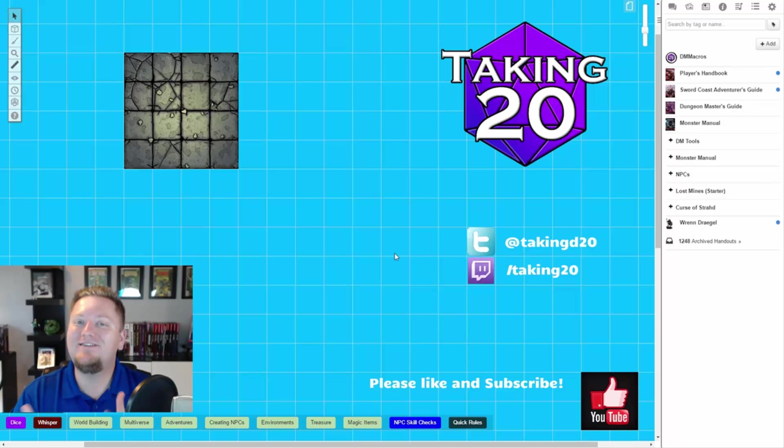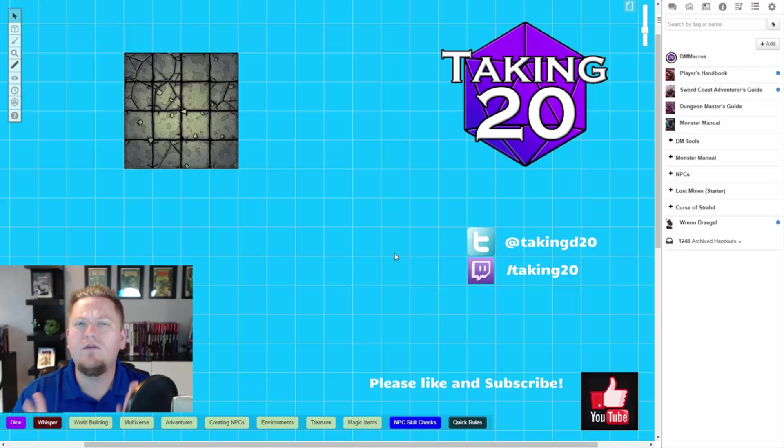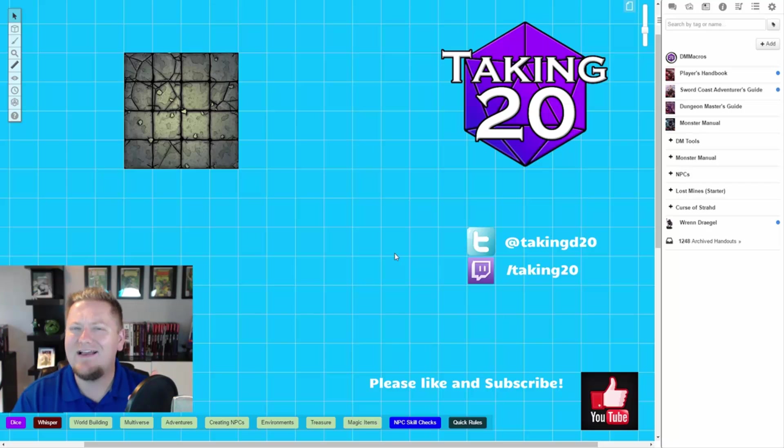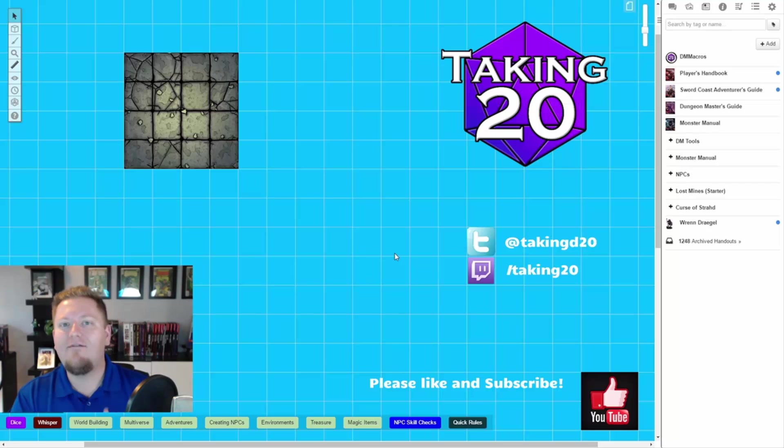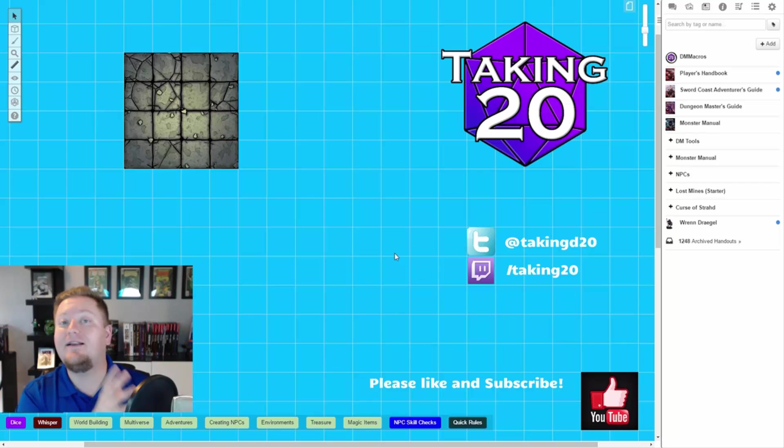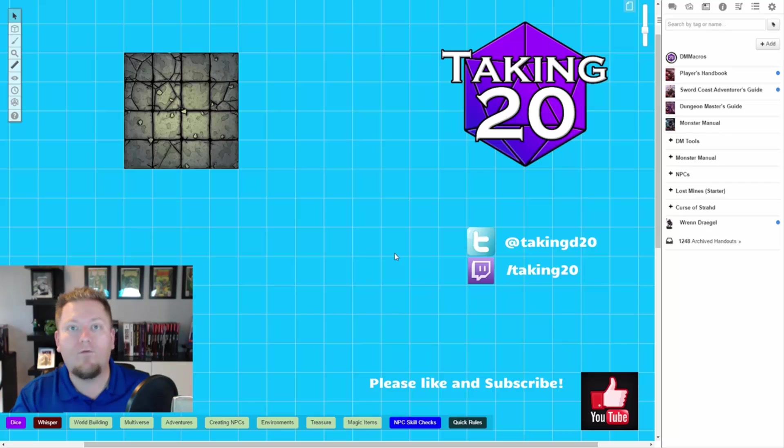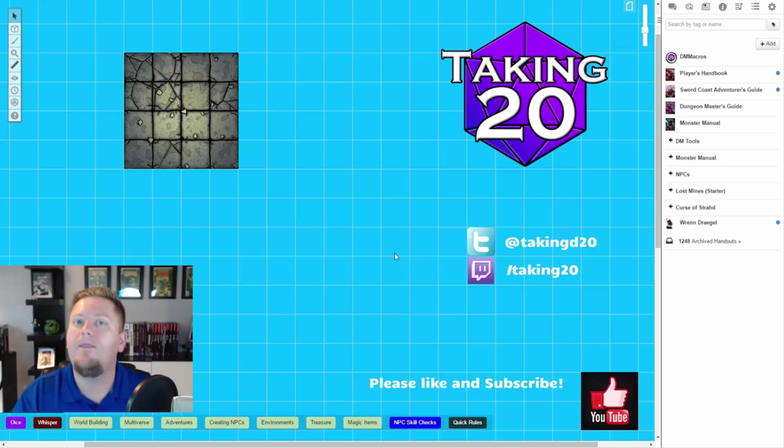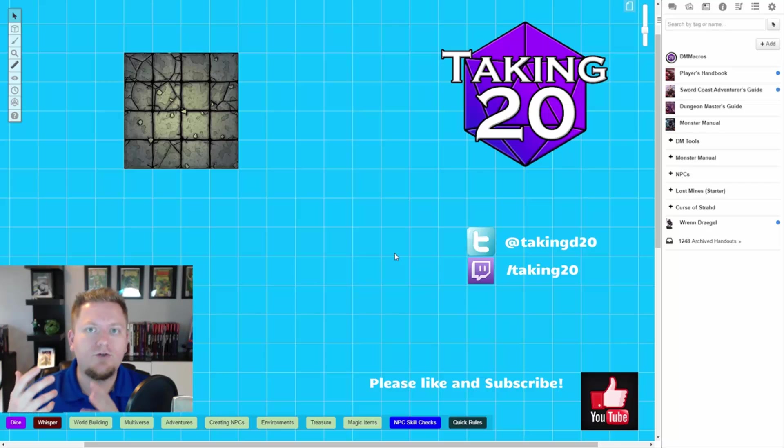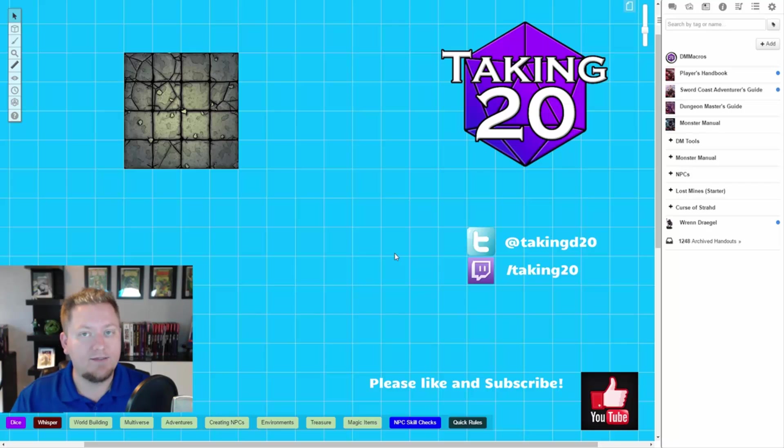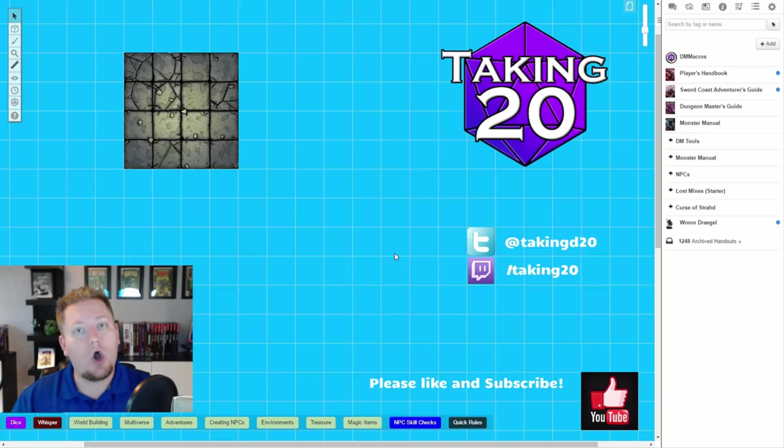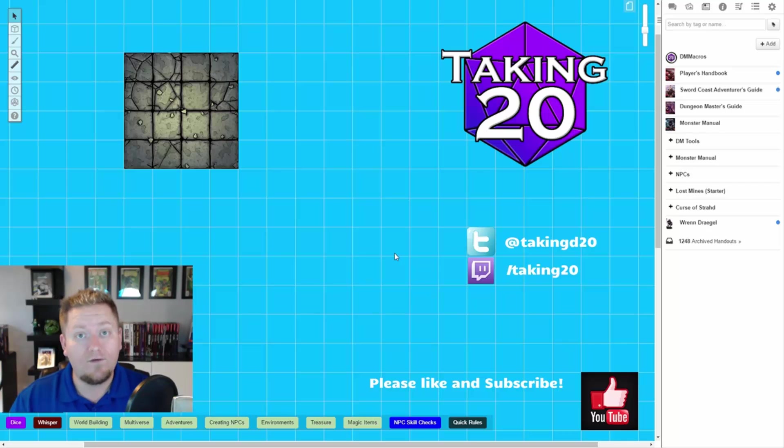Okay, so the first thing you need to know about shortcuts is Roll20 kind of has two types of shortcuts. They sort of have this shortcut list that's kind of by default that is turned on for everybody's game by default. And then they also have these shortcuts that they call advanced shortcuts that you actually have to turn on in your game before you can start using them.